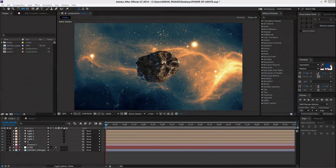Hey guys, what's up? Nick here from TopMotions, and welcome to this brand new tutorial. Today we're going to take a look at setting up lights in our interface for 3D objects which we imported from Element 3D.